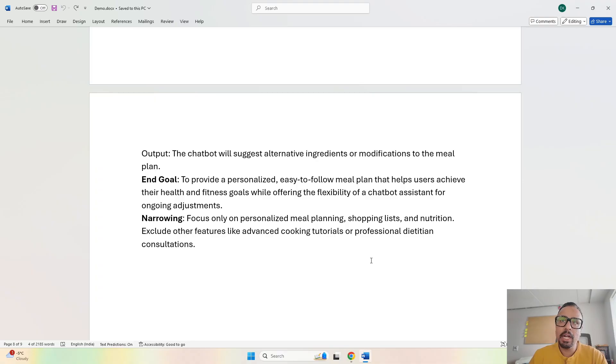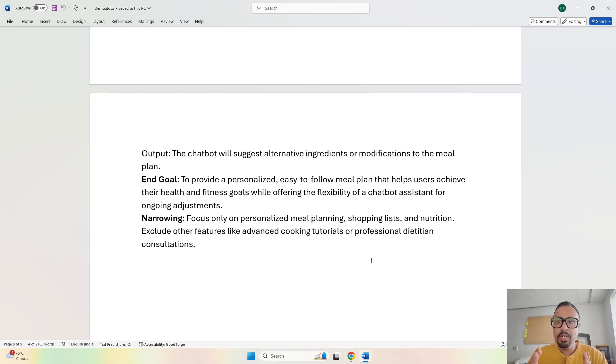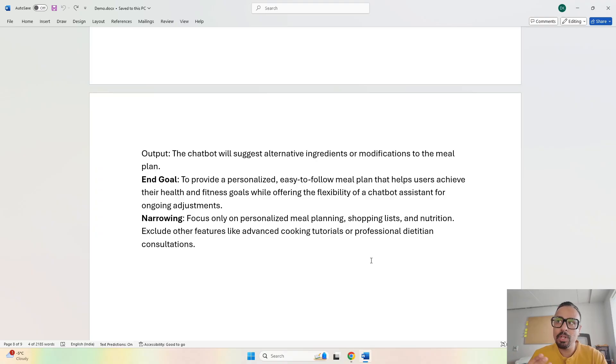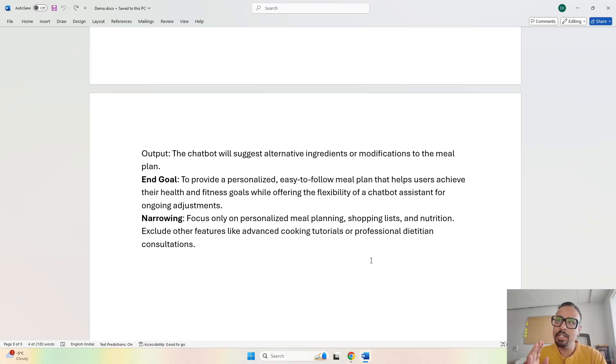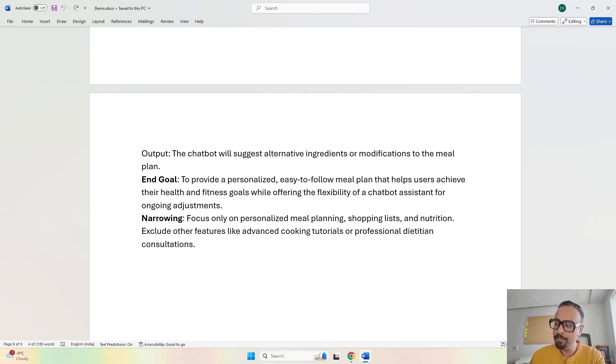As part of narrowing, we are explicitly telling the AI to focus only on personalized meal planning, shopping lists, and nutrition. Don't divert or provide information into any other field because we're not looking for that. Exclude other features like advanced cooking tutorials or professional dietitian consultations - it's just for a customized meal plan which is easy to follow.